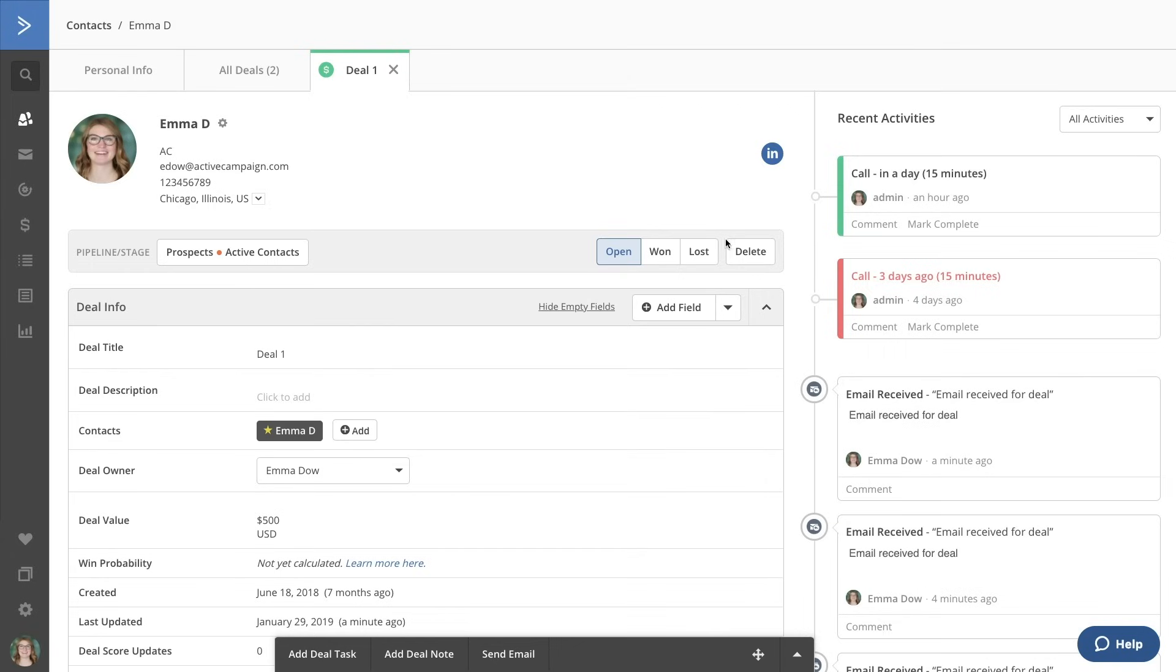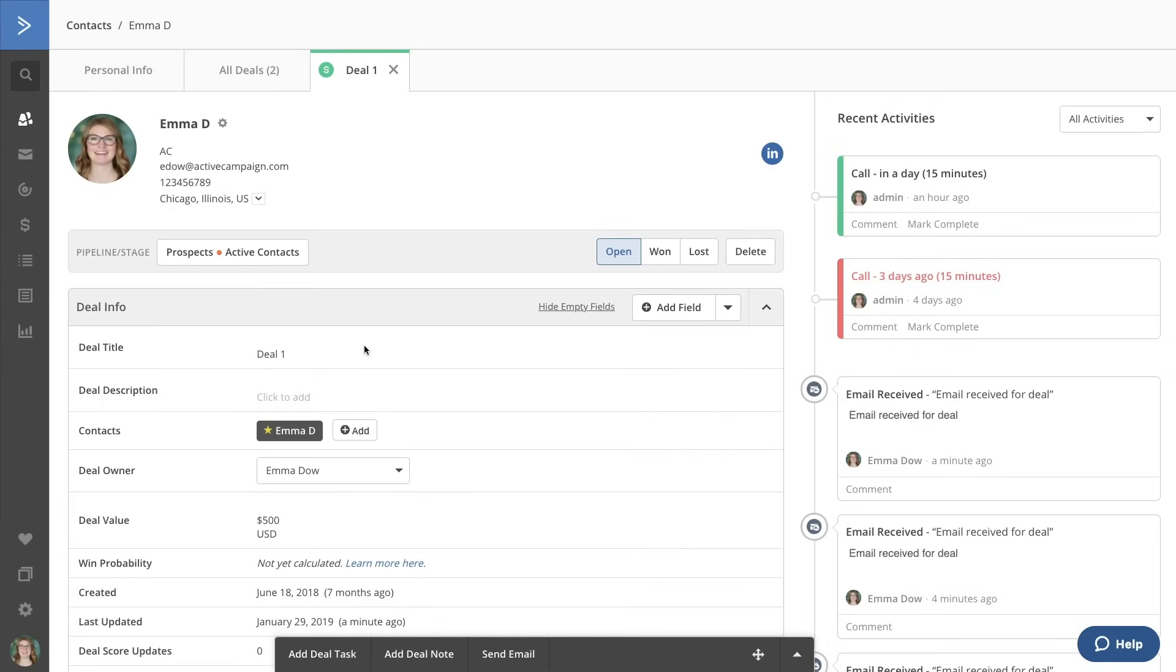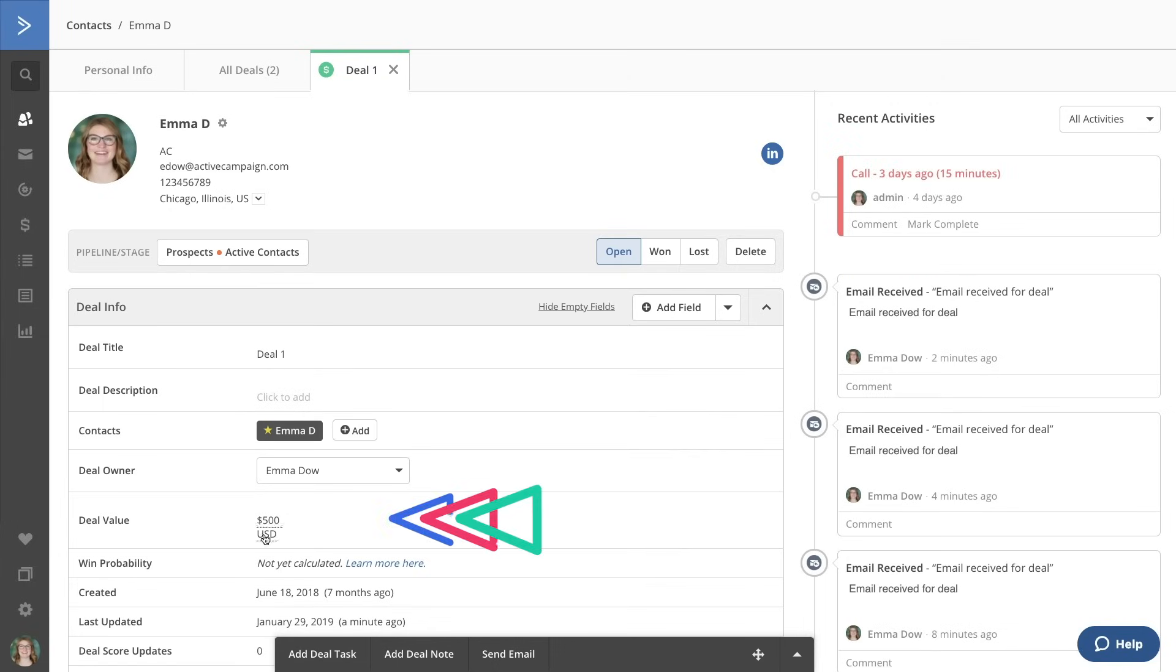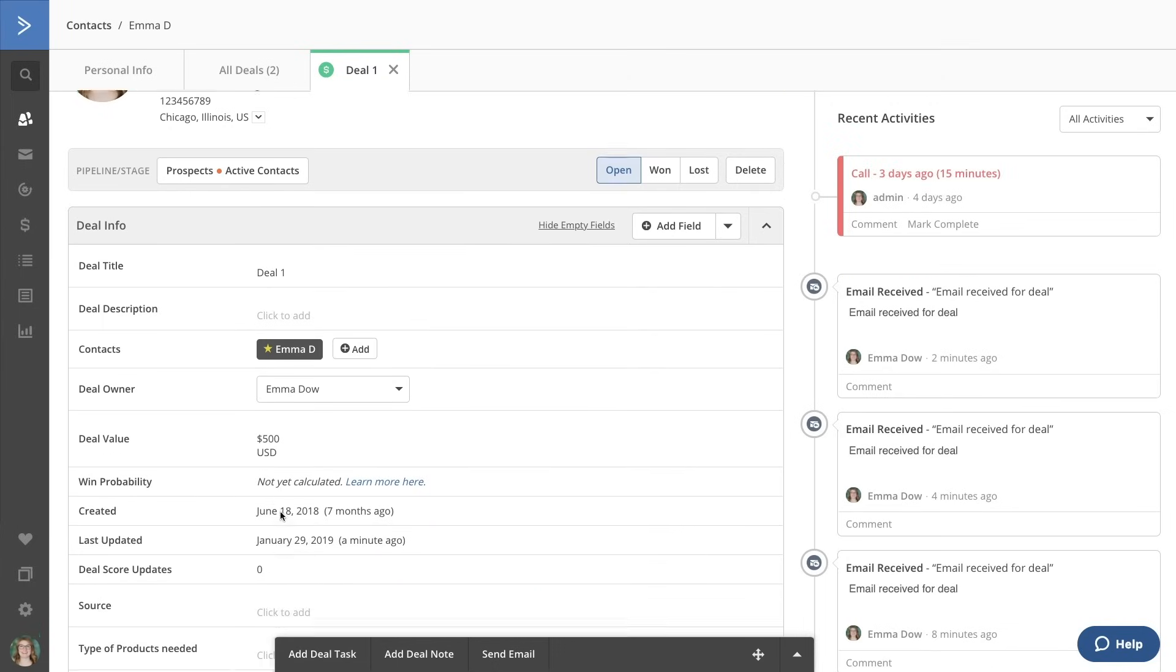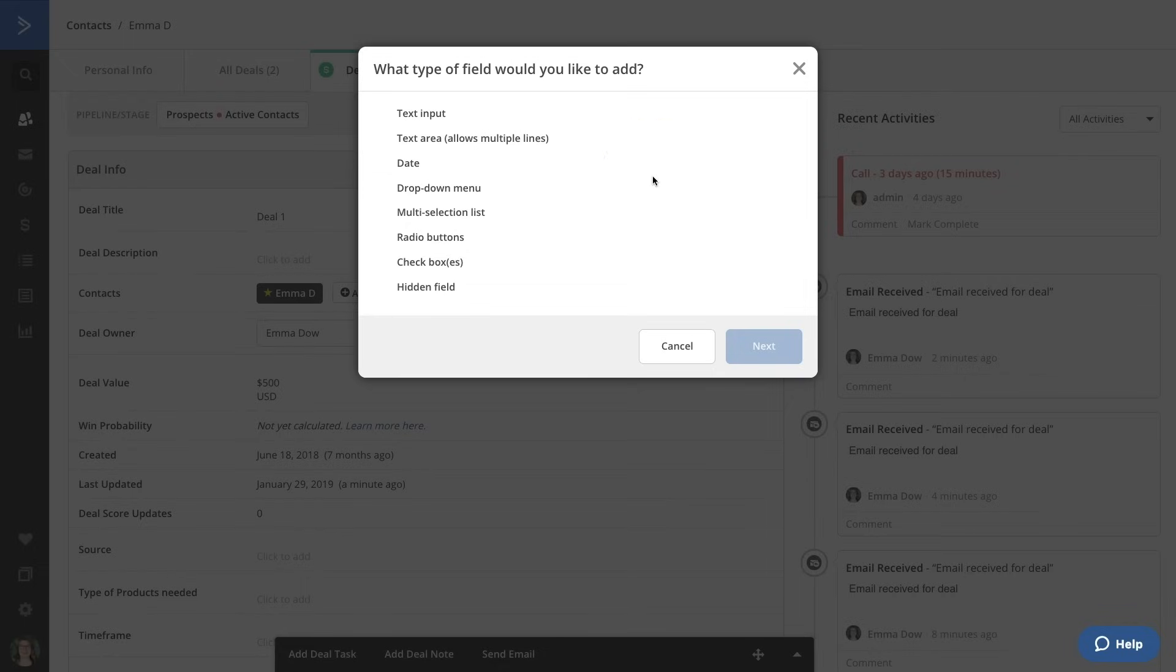Additionally, you'll see options for adding multiple contacts, tracking expected deal value, checking their deal score, and adding in fields specific to the deal.